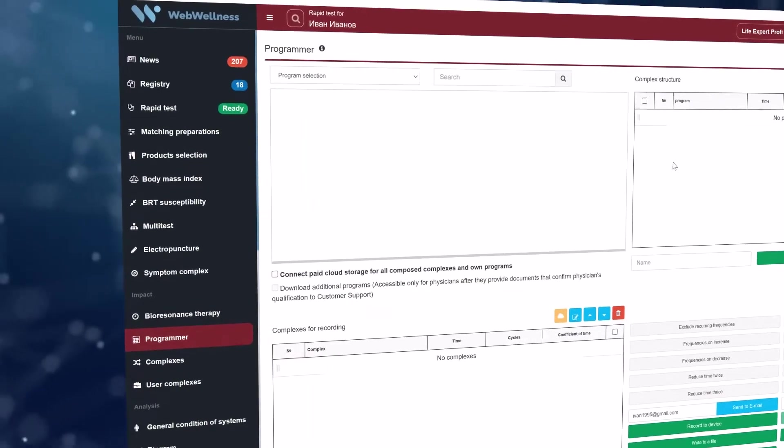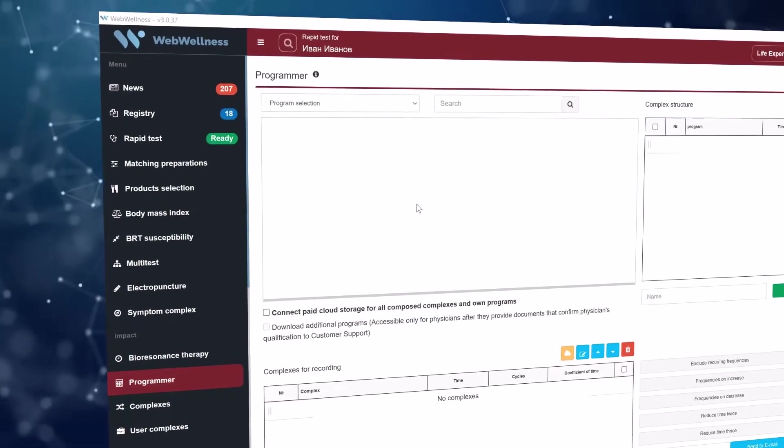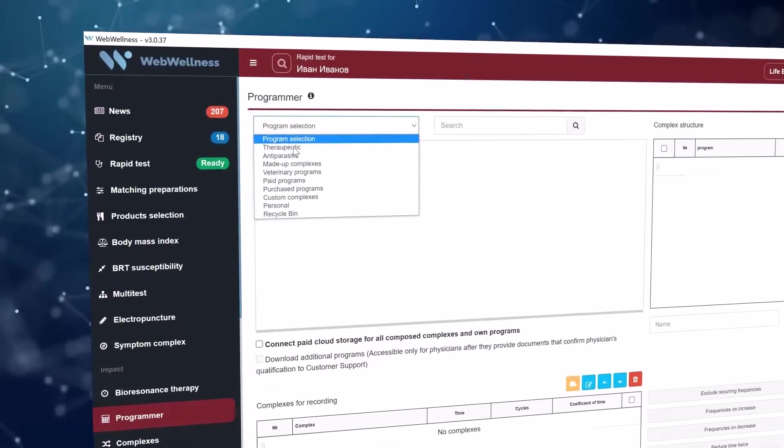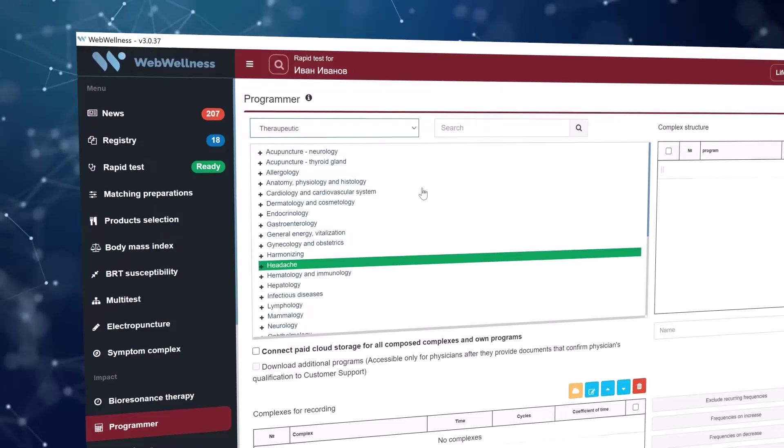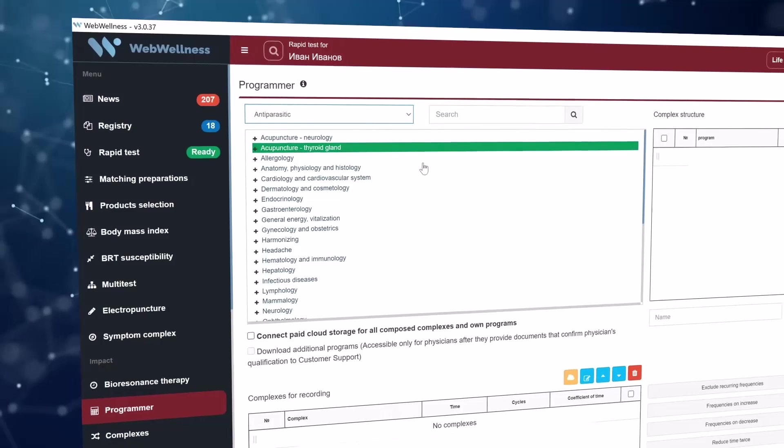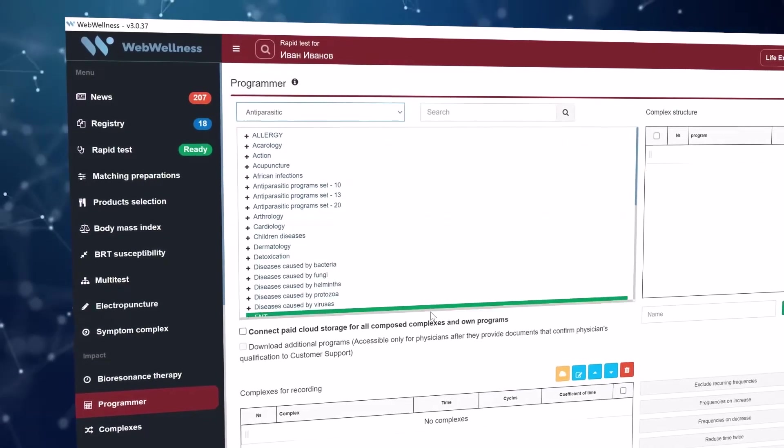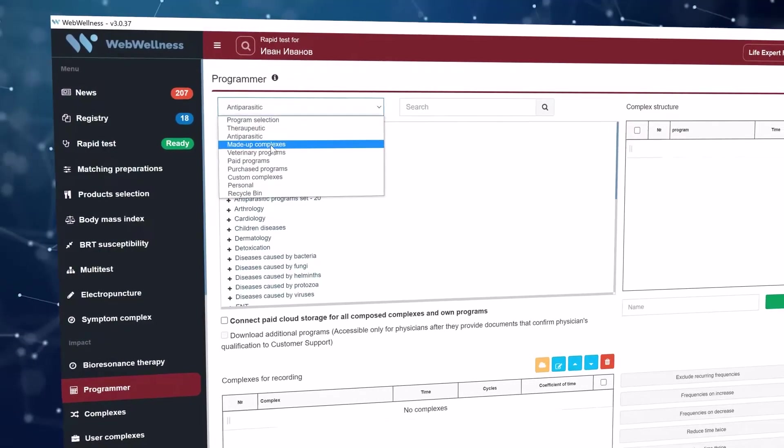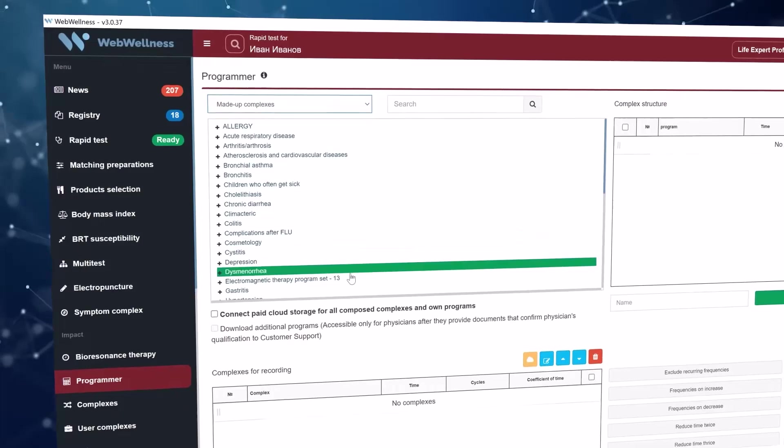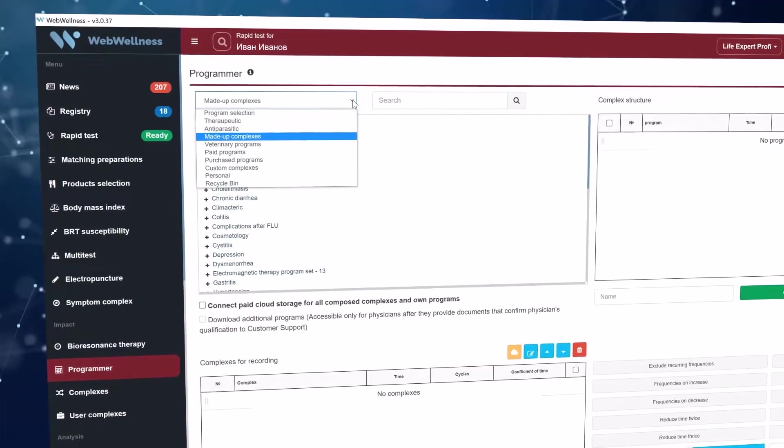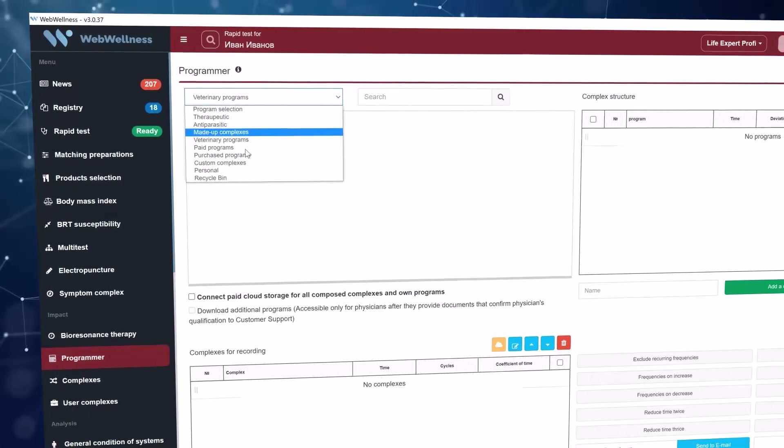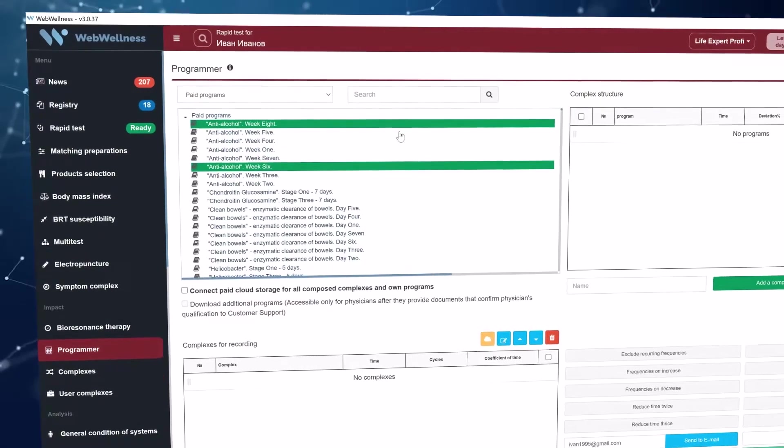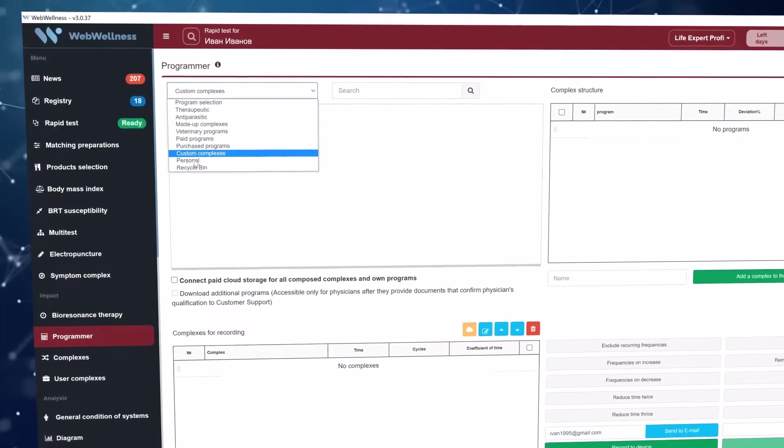The programmer section is used for manual compilation of complexes and programming of devices of the Life Balance series. There are several thousand ready-made programs here: therapeutic programs, anti-parasitic programs, ready-made complexes compiled by the manufacturer, veterinary programs, programs compiled by doctors, and personal saved complexes which you can manually compile.